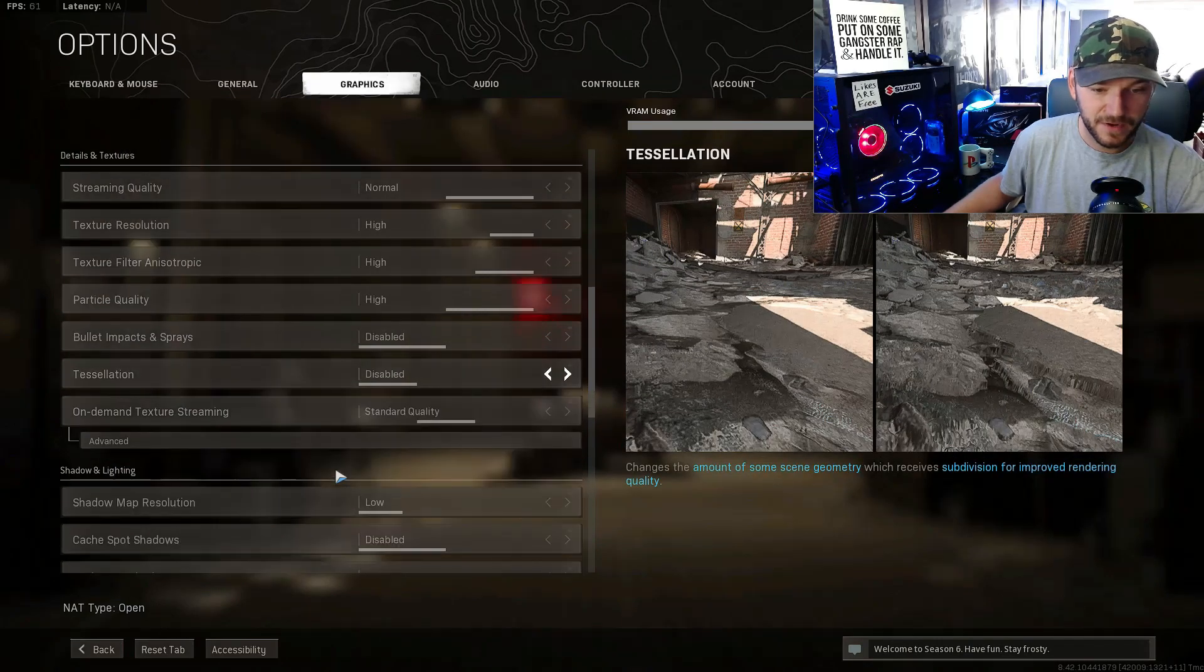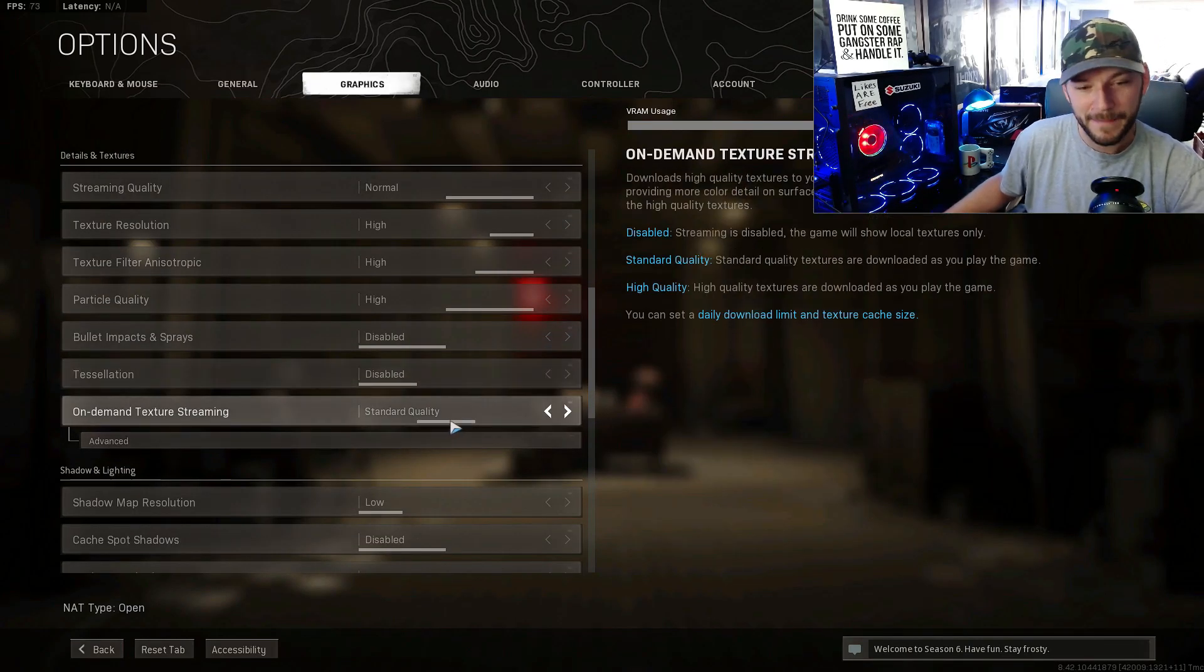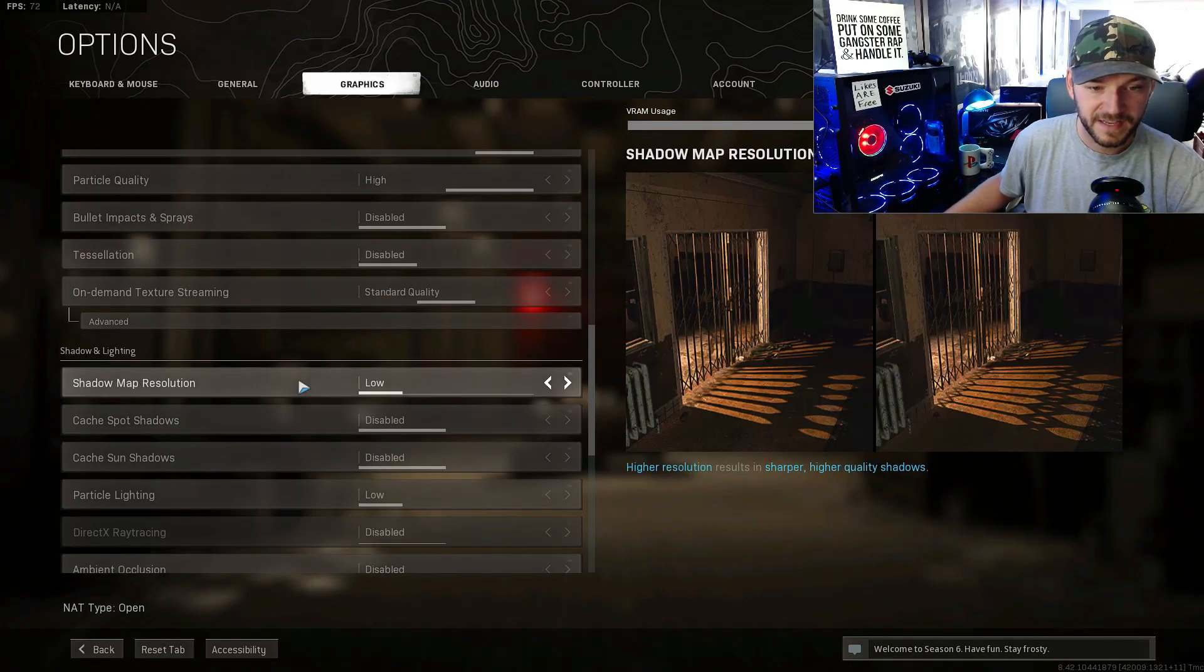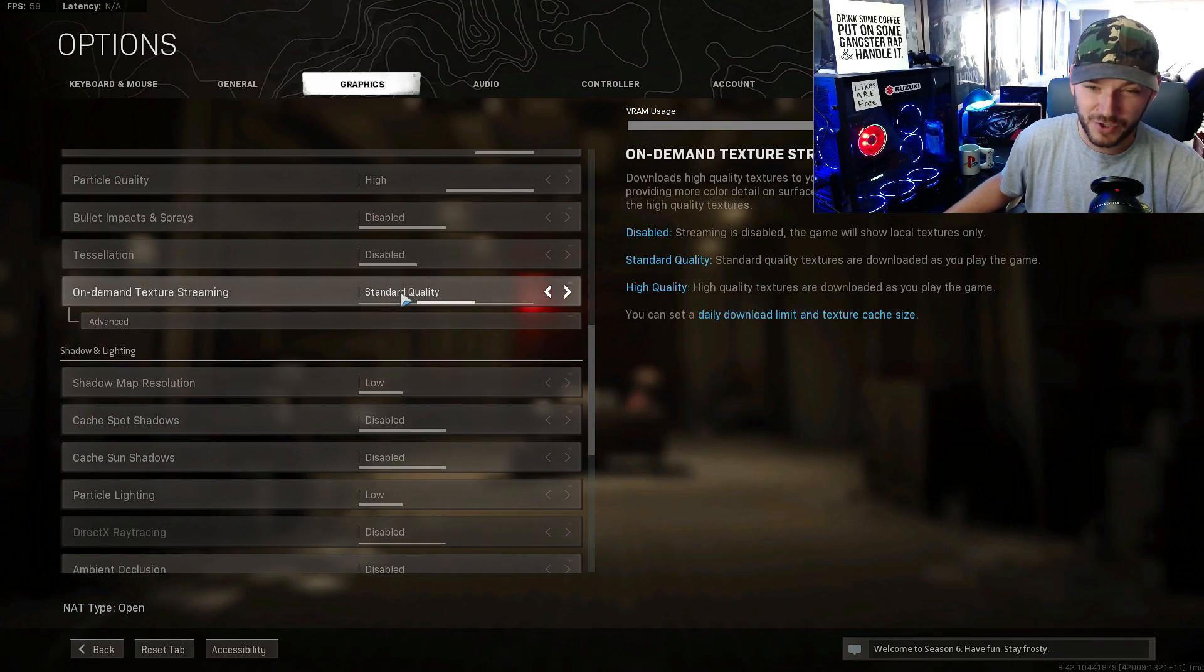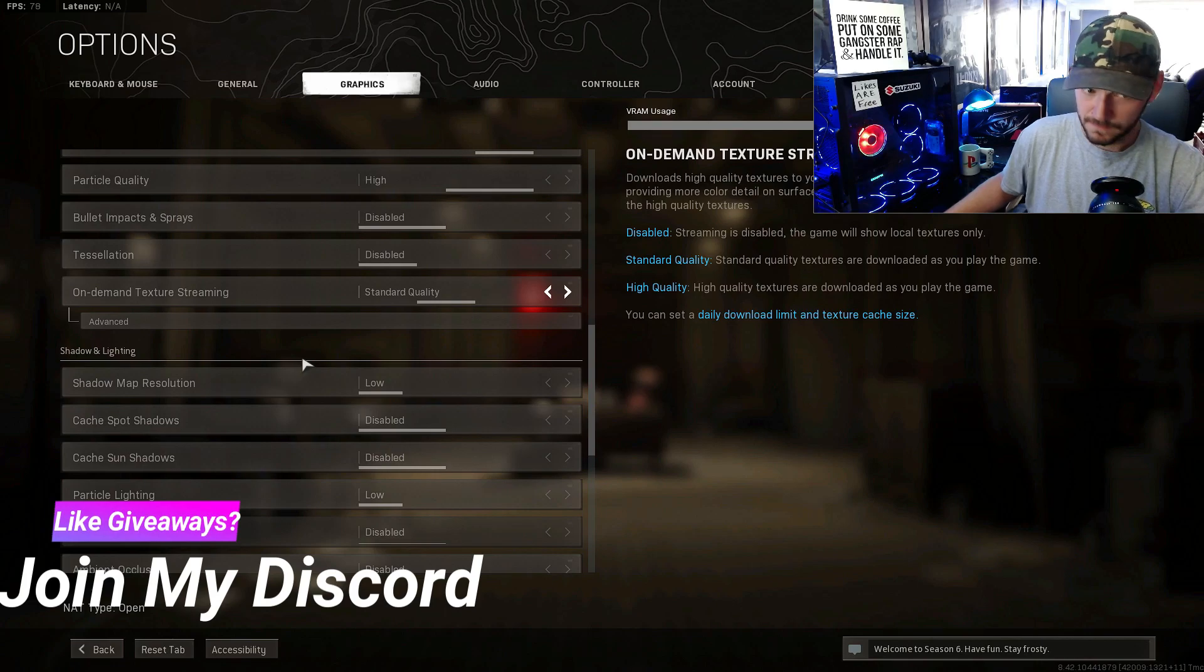On demand streaming quality, you can bounce around on that yourself. I'm gonna leave it on standard for a couple nights, see how that goes. I'm pretty sure that's the best after playing about 10 hours with it with these settings.